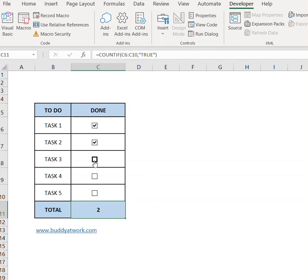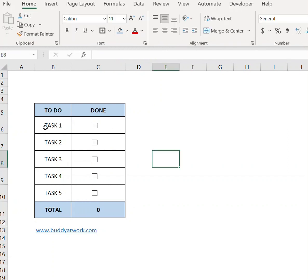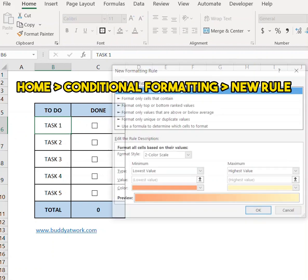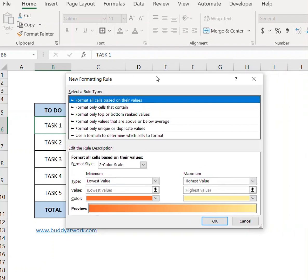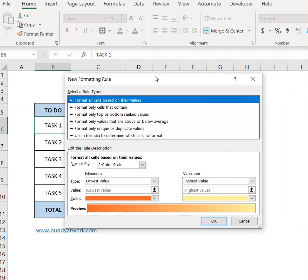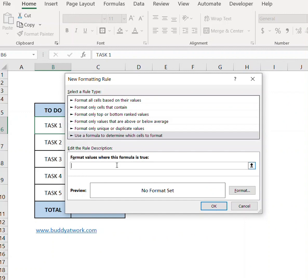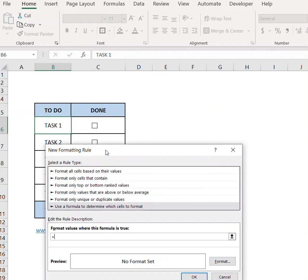Now select the first cell and go to Conditional Formatting, New Rule. Select the last option which is 'use a formula to determine which cells to format.' Type equals sign, give a reference of this cell, remove the dollar sign before the number, and type equals to true.